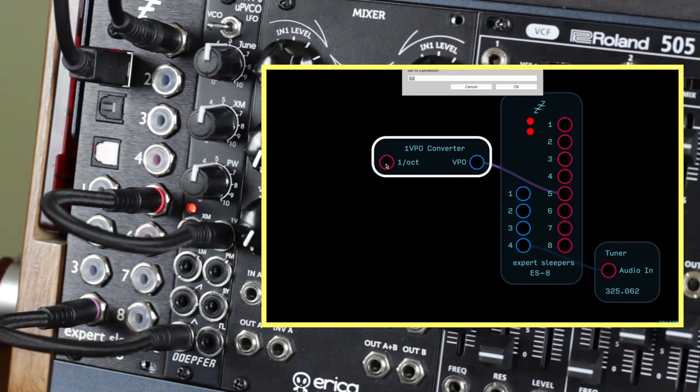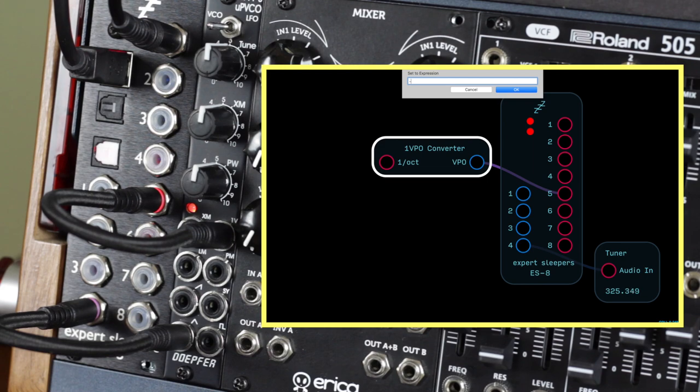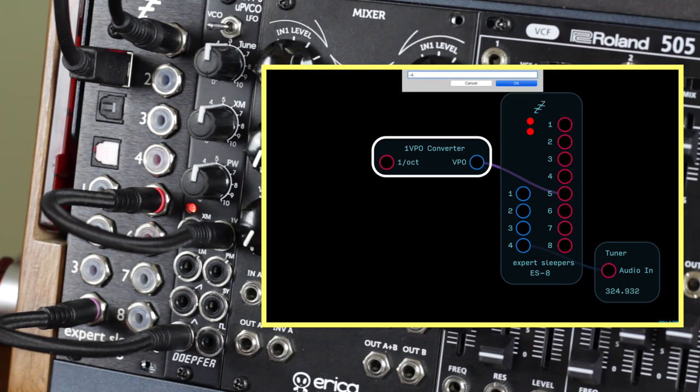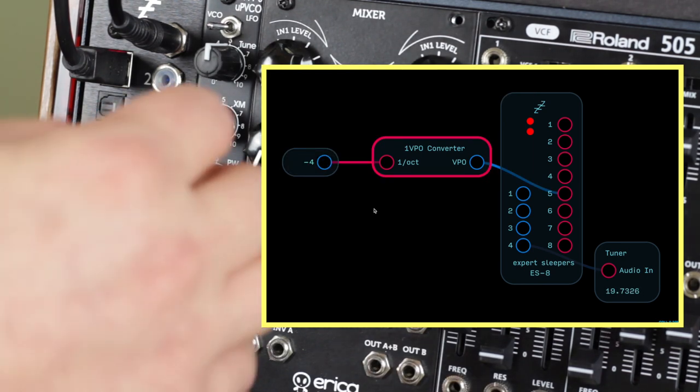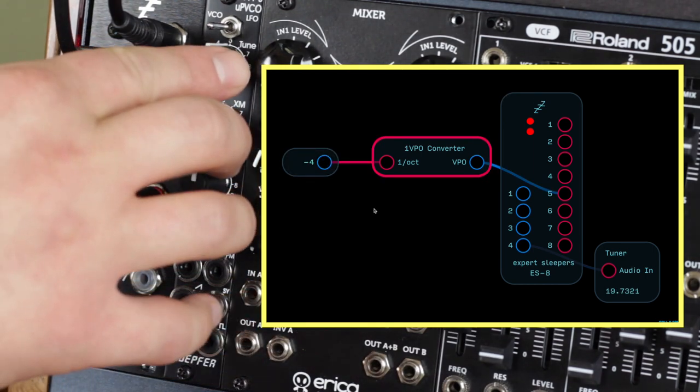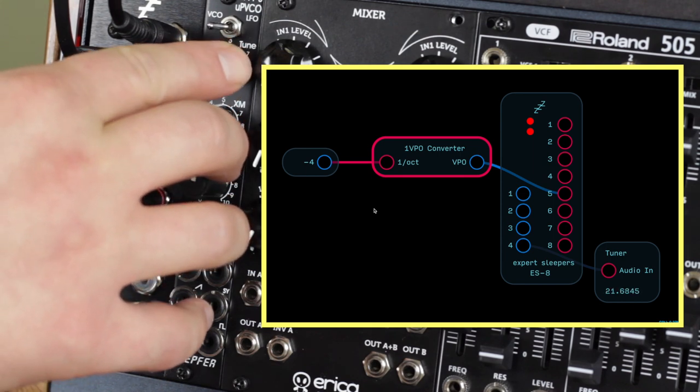Then attach a negative 4 to the input of the 1 volt per octave converter. Using your oscillator's tuning controls, tune the oscillator to 27.5 hertz.